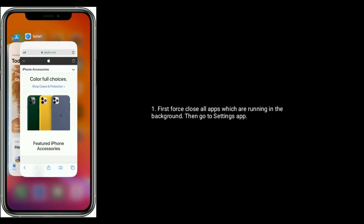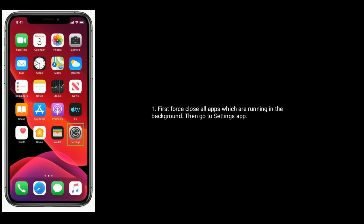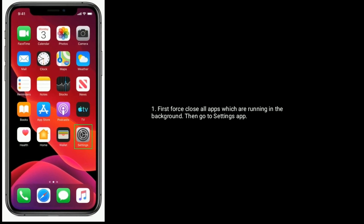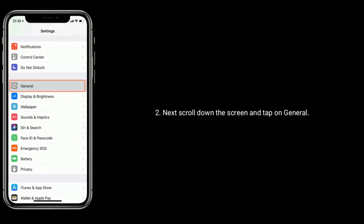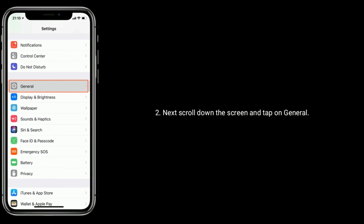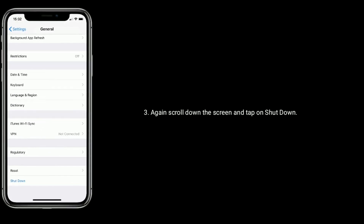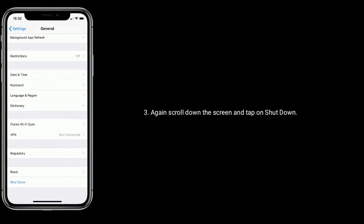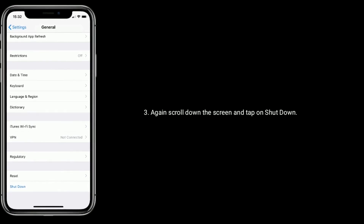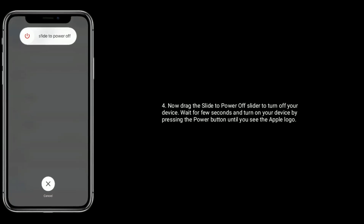First, force close all apps which are running in the background. Then go to the Settings app. Next, scroll down the screen and tap on General. Again, scroll down the screen and tap on Shutdown.